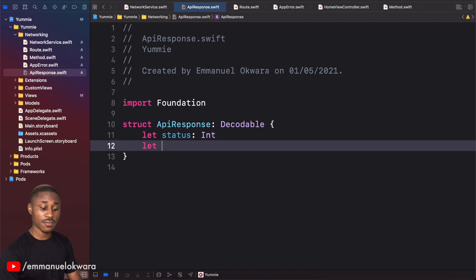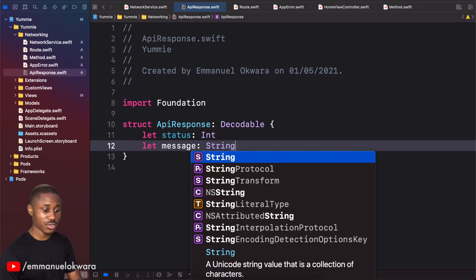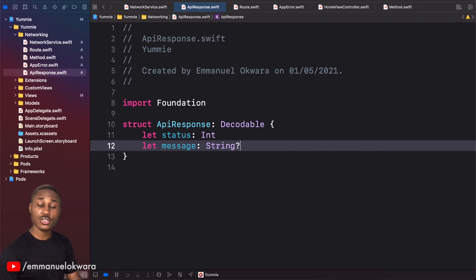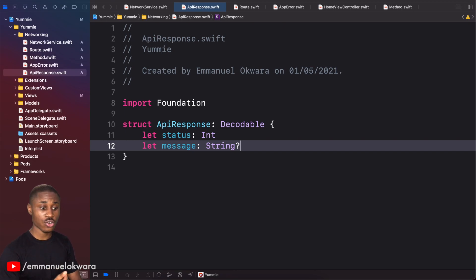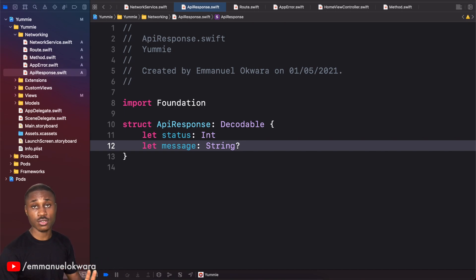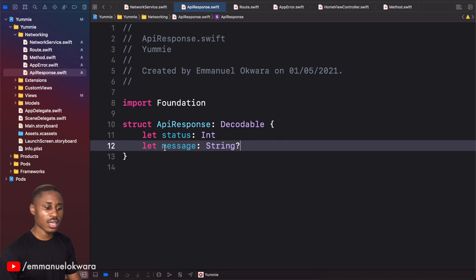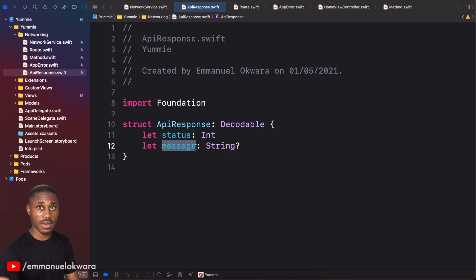The next thing we have is message, which is of type String. I'm going to make this optional just in case there is no message from the back end — that way it won't crash if the data wasn't passed in the response. This message is going to tell us, for example when we create something, the success message from the back end, so we don't have to type our own success message within the app.